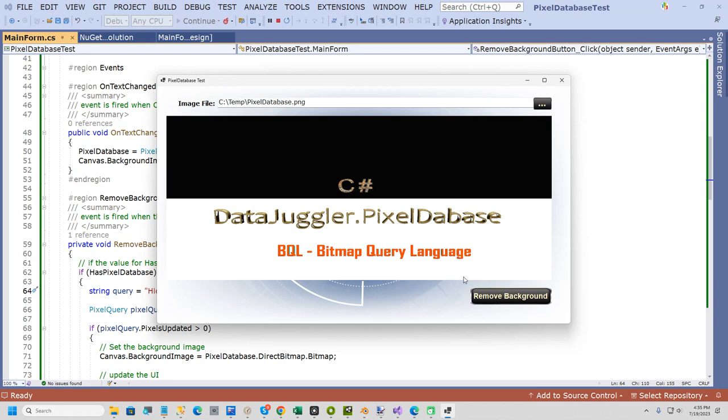That was my short demo of NuGet package DataJuggler.PixelDatabase. If you have any questions or comments, please let me know. Thanks for watching.